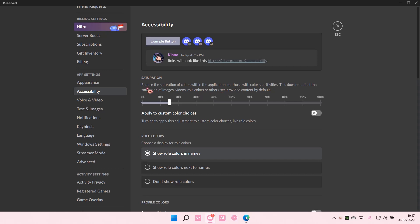It reduces the saturation of colors within the application for those with color sensitivities. This does not affect the saturation of images, videos, roll colors, or other user-provided content by default. So you can adjust your saturation.